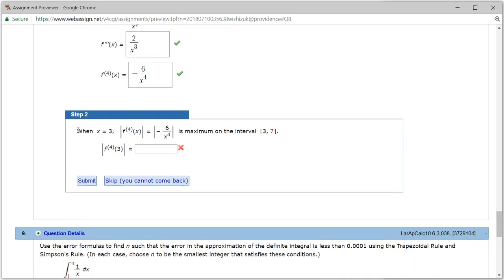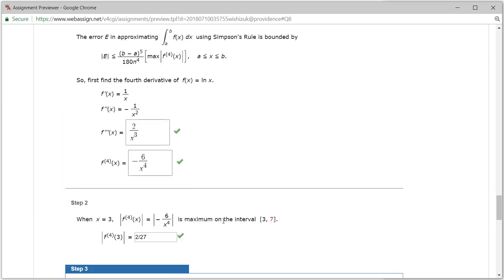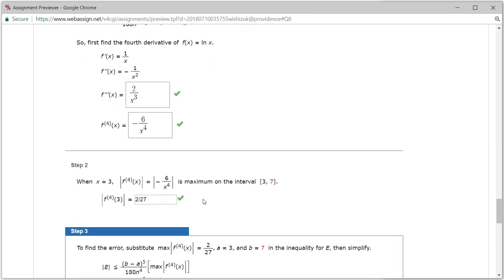Step 2: when x equals 3, the absolute value of the fourth derivative of x is largest, so we plug in 3. We have 6 over 3 to the 4th power. Now 6 has 3 in it, so divide by 3 — you have 2 left, and 3 cubed is 27. So we get 2 over 27. Let's submit — we got step 2 correctly.